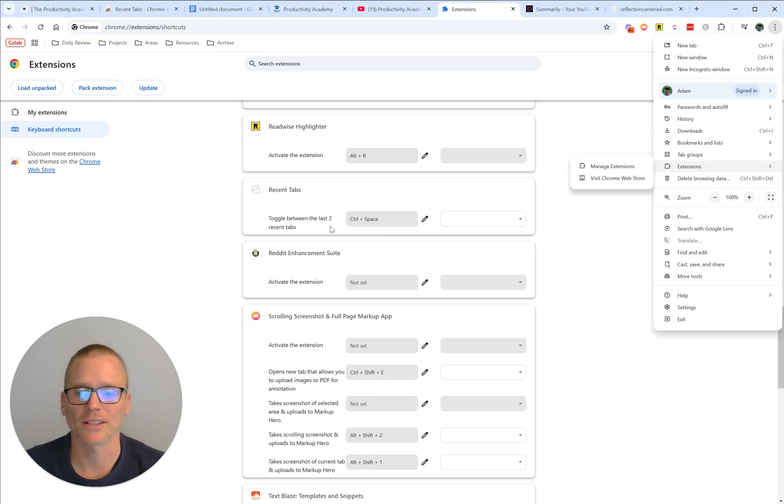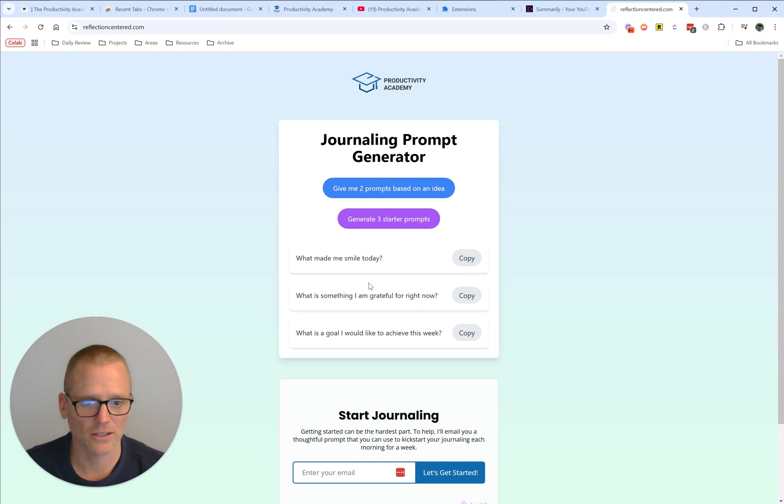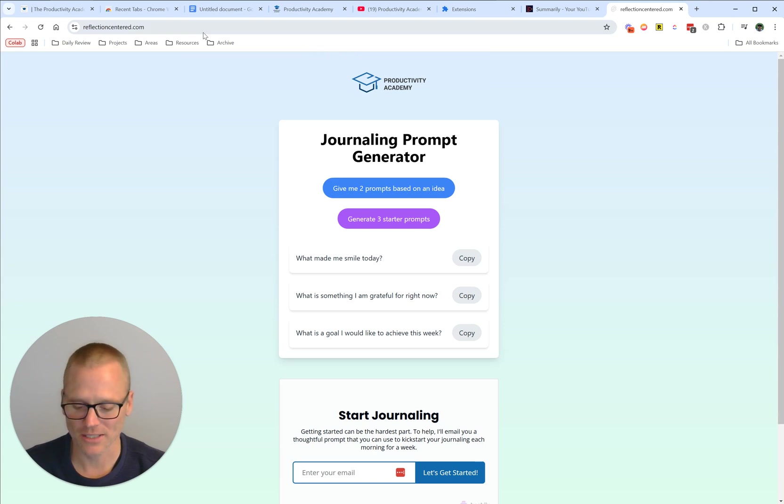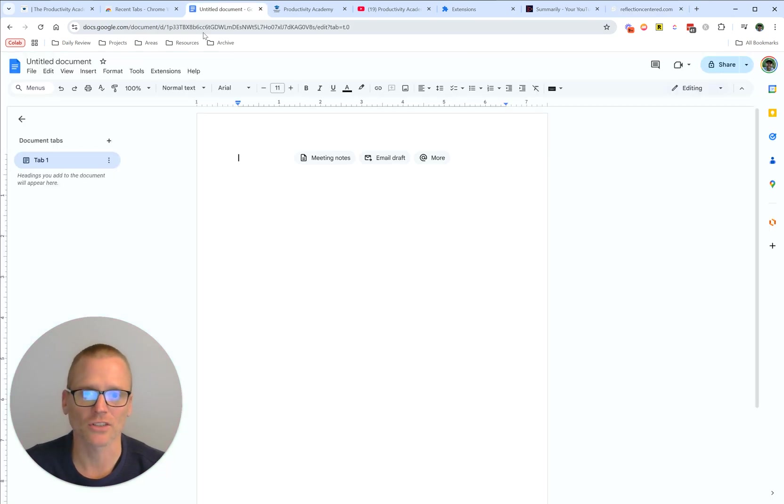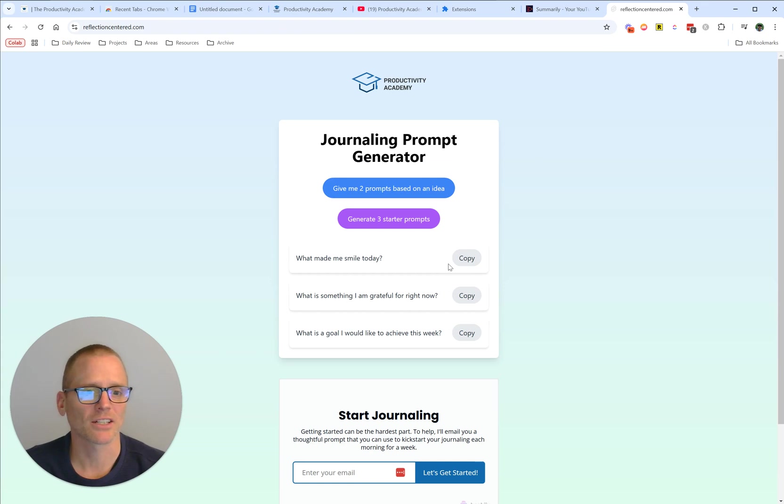For example, I'll go back again. Let's say I come over here to Reflection Centered and I got a journaling prompt I want, and then I can just Control Space and Control V and put that down. Except it didn't actually copy, so let's try that again.